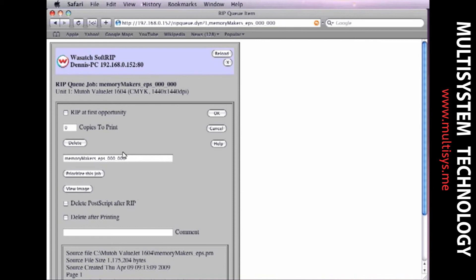With all the features Wasatch SoftRip provides, managing print jobs from your Mac couldn't be easier.